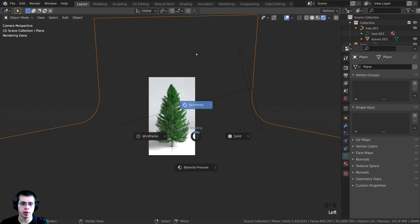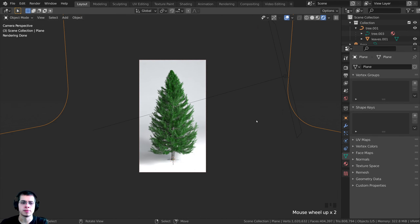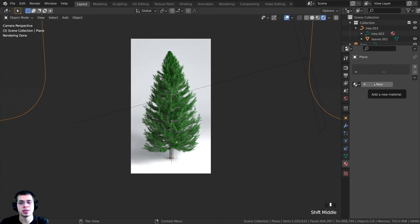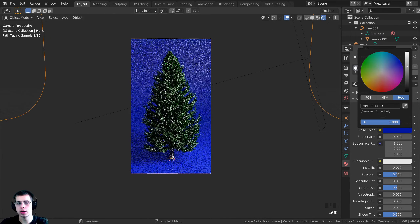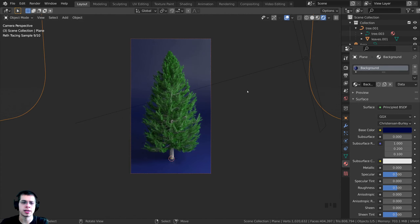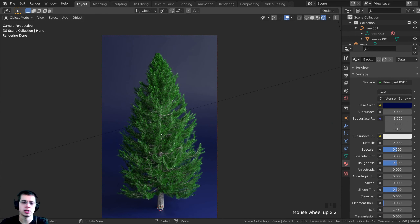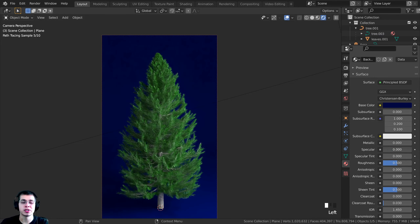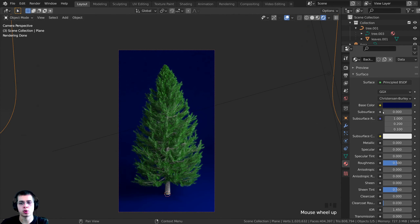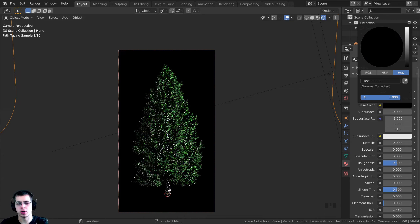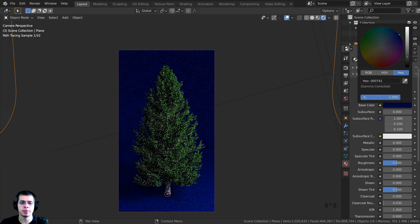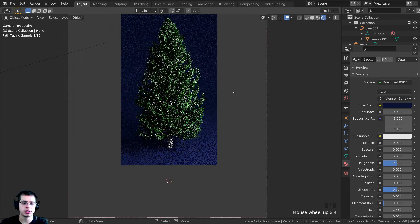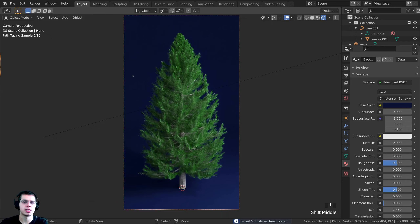In camera view and rendered mode you can see that looks pretty nice. I'll click on Material Properties, click New, and call this 'background'. For the base color I'll make it a dark blue. To make it less reflective I'll turn the specular all the way down to zero. I want it dark but not fully black, so just a dark, slightly desaturated blue — there's a subtle shadow on the ground that brings the tree out nicely.